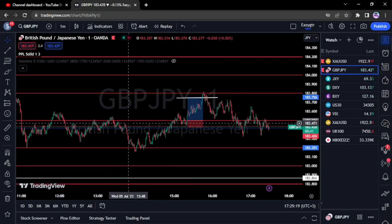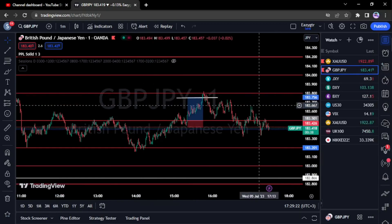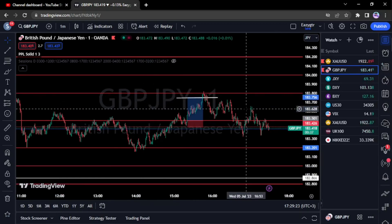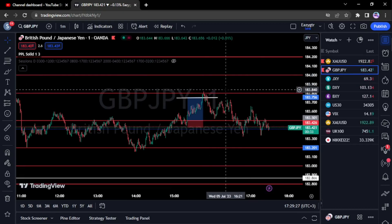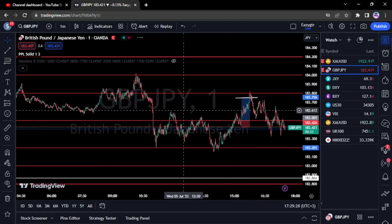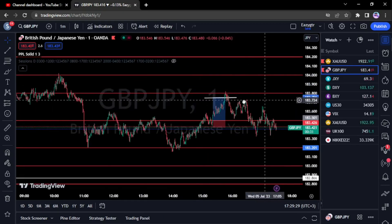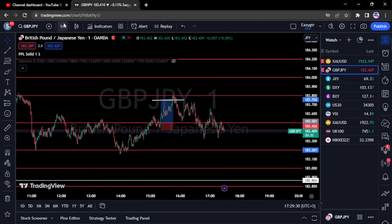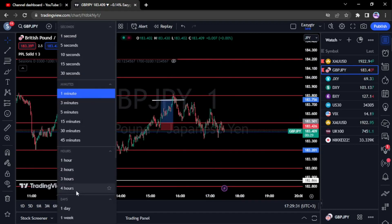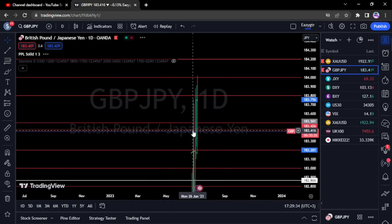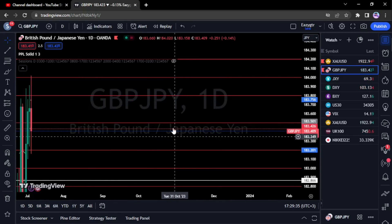Hello and welcome back to the Sovereign FX YouTube channel. Today I'm going to go over how to trade GJ — how to execute, how to set up your market structure roadmap and perspective. We'll quickly go over the higher time frame analysis before diving right into the intraday.